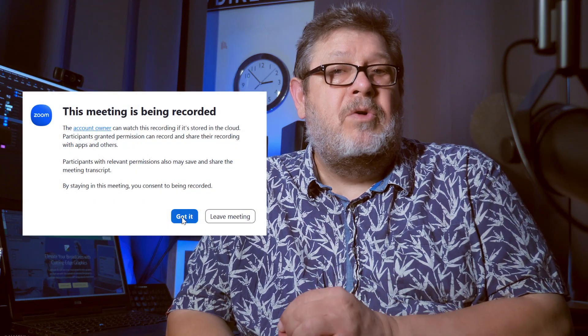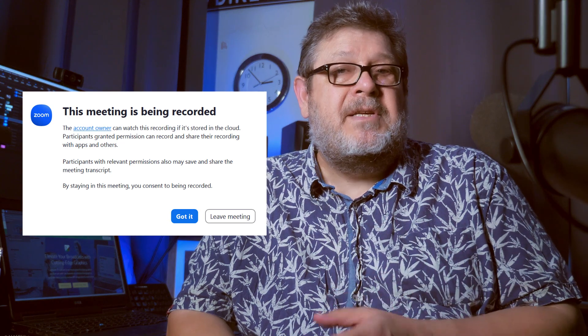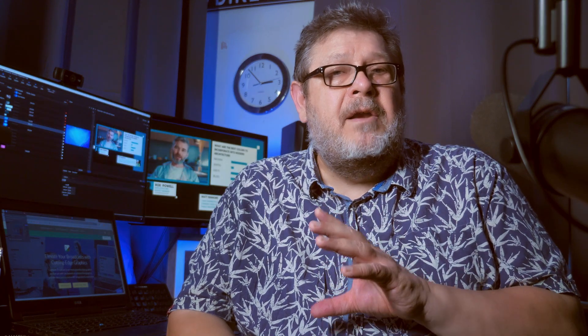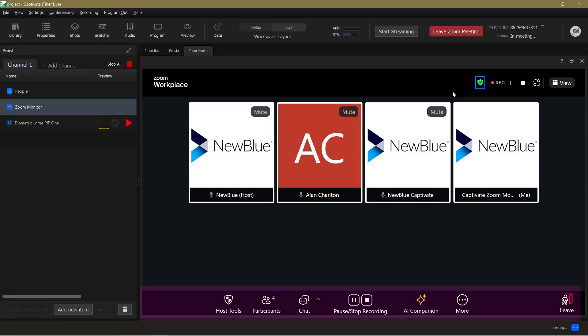Note that participants will receive a notification that recording is taking place. This is a courtesy message, but it's very important that they acknowledge it, otherwise Zoom might not allow Captivate to access their video. Along the bottom from left to right you have host tools, participant tools, chat functions — basically everything you need to run your meeting inside Captivate, so you don't have to keep tabbing out to the Zoom workplace.